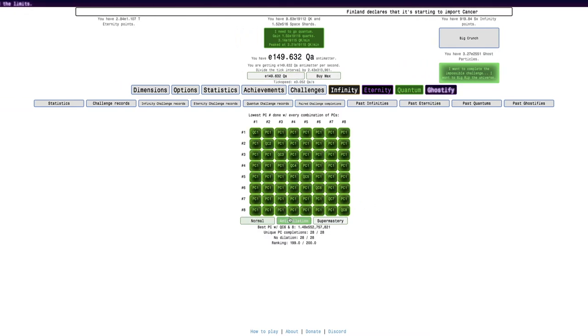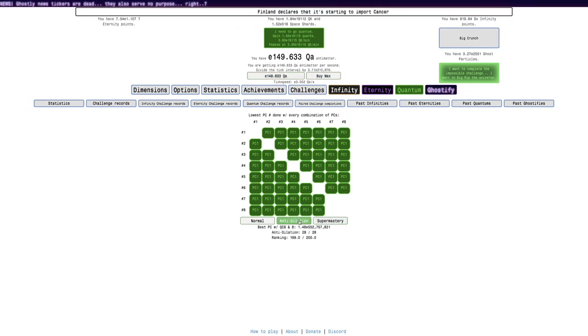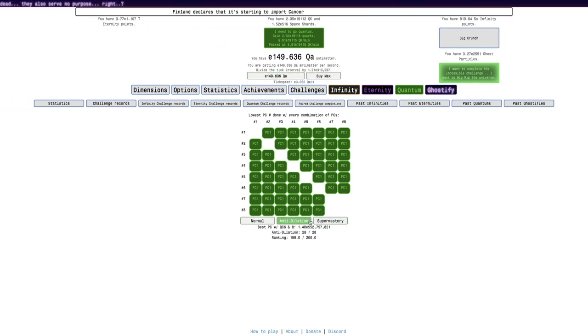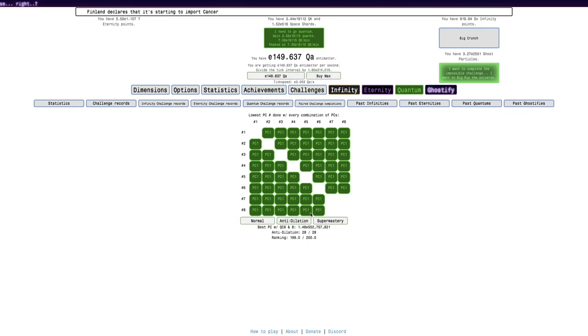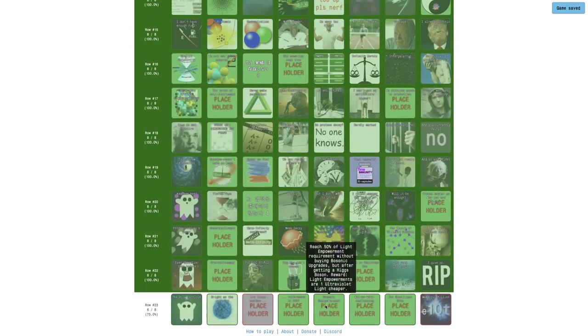My ranking is 199 out of 200. The only one in my way is paired challenge seven and eight with anti-dilation. So, well, let's see. Well, let's see. I also got this achievement,